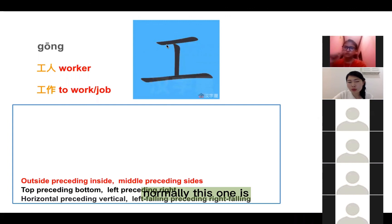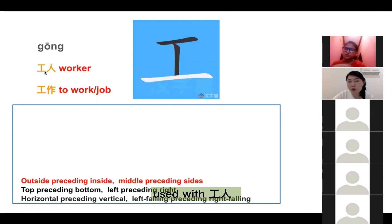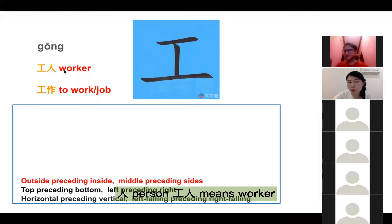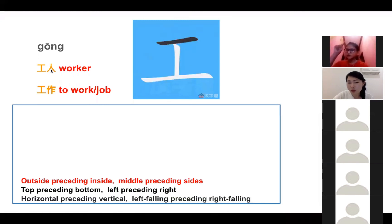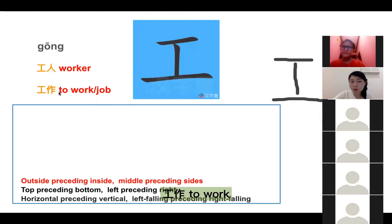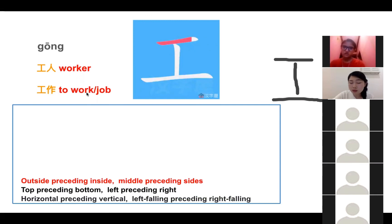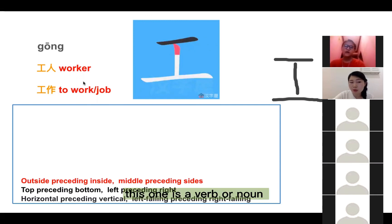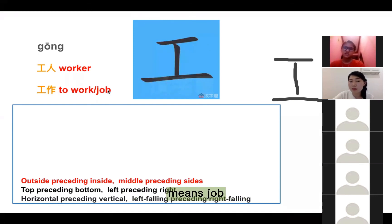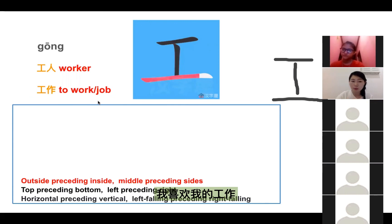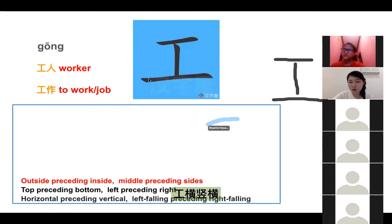Normally this one is 工 — 工人, 人 means person, 工人 means worker. 工作 means to work — this one is a word — or 工作 also means job. 我喜欢我的工作。